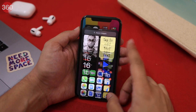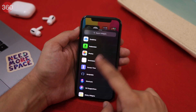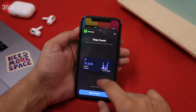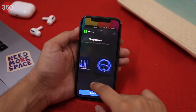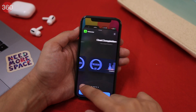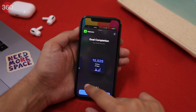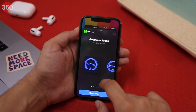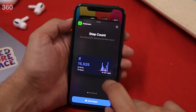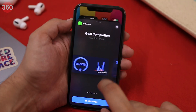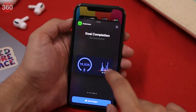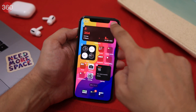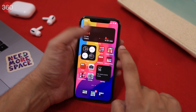Pedometer++ lets you keep track of your total step count, distance, and floor count in a day. The widget is available in small or medium size, and you get different options for setting it up. You can choose to display your step count, your goal completion, or set a daily step graph that displays all the data the app has to offer in a single glance.